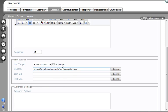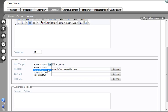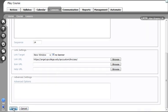A very important piece of this is where it says Link Target. Make sure you change that to New Window and check No Banner. I'm going to go ahead and click on Save.